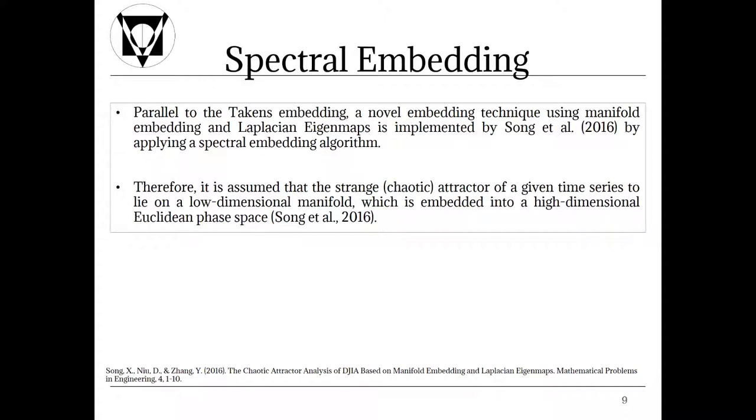Parallel to the Takens embedding, a novel embedding technique using manifold embedding and Laplacian eigenmaps is implemented by Song et al. by applying a spectral embedding algorithm. Therefore it is assumed that the strange chaotic attractor of a given time series to lie on a low dimensional manifold which is embedded into a high dimensional Euclidean phase space.